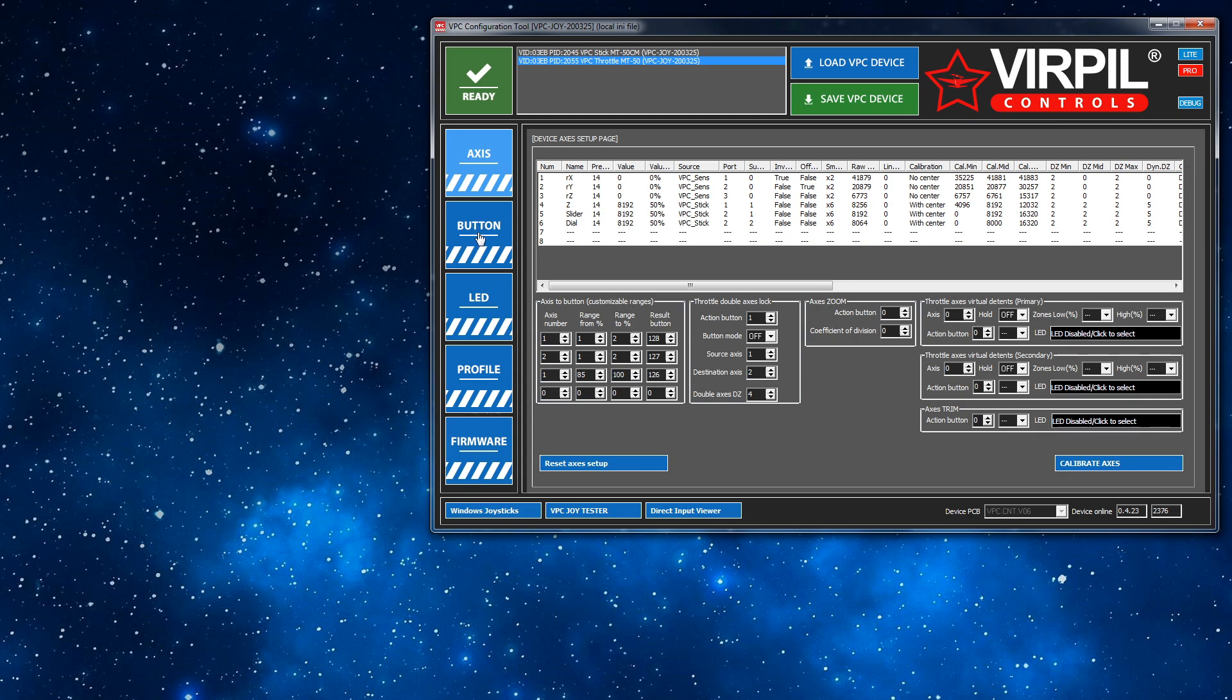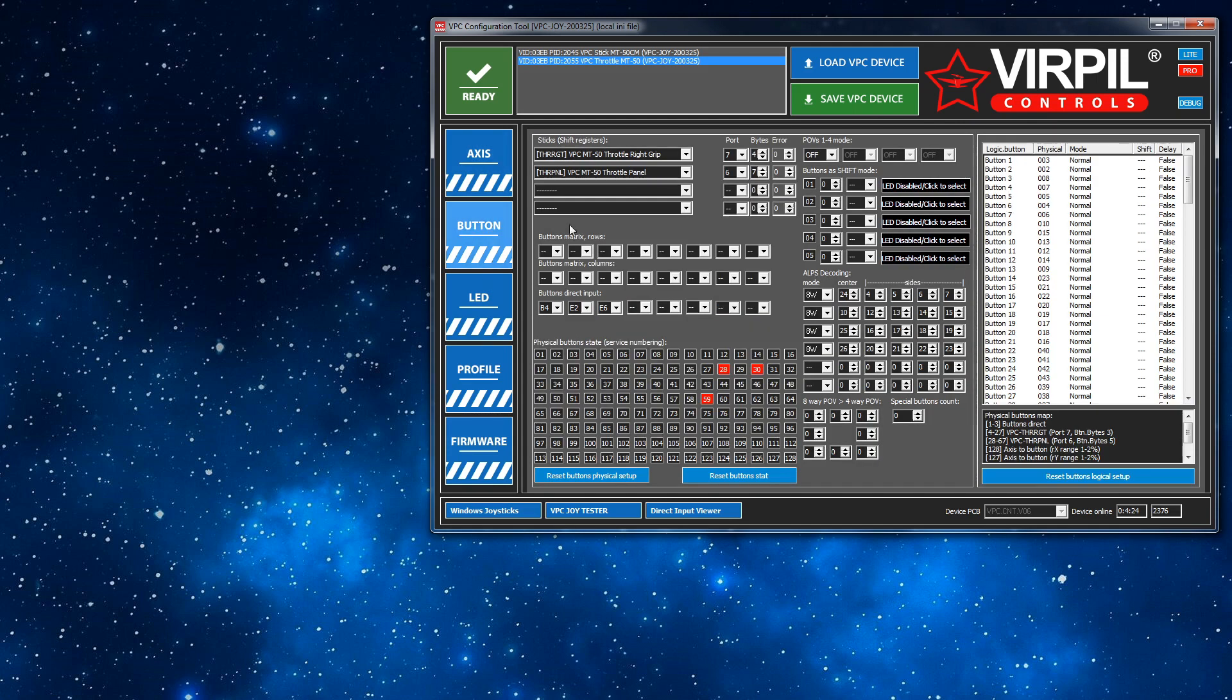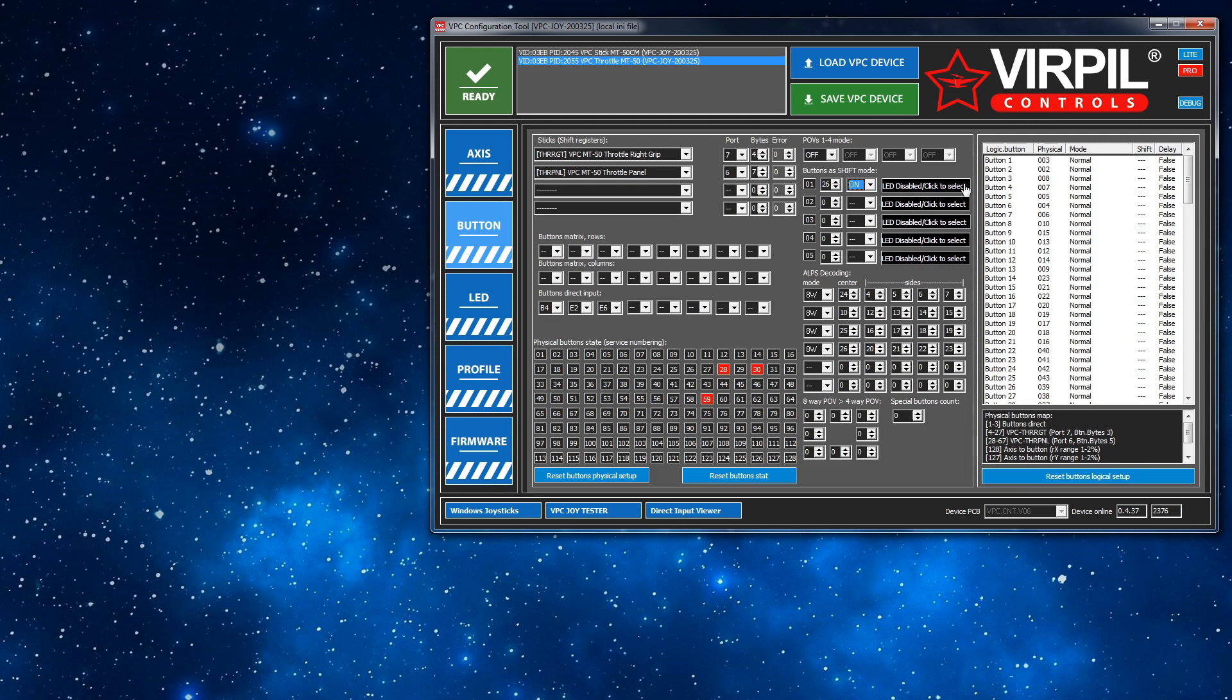Next, we go to our button tab and I'm going to use shift state 1 and type in 126. And then I'm going to set the mode to on because we want it to trigger when it's on.